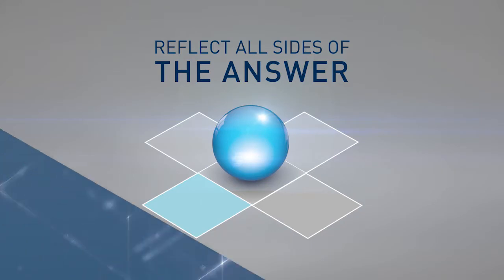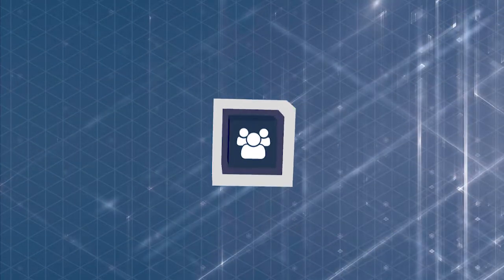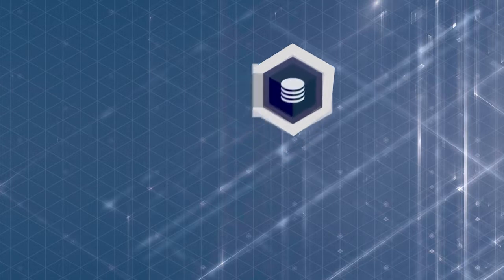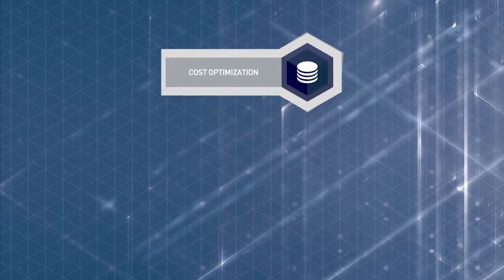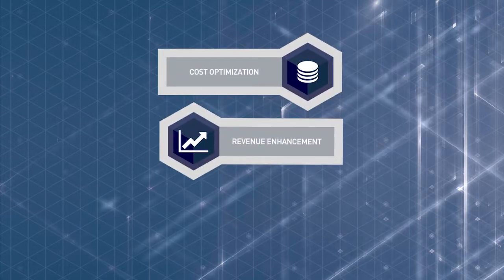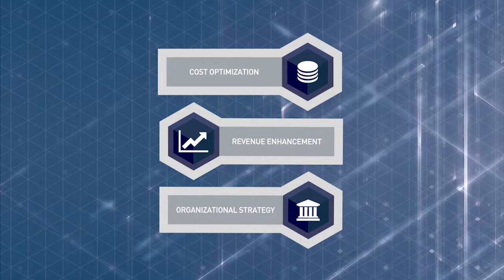BRG Drive provides clients and consulting teams with foundational analytics for cost optimization, revenue enhancement, and organizational strategy initiatives.